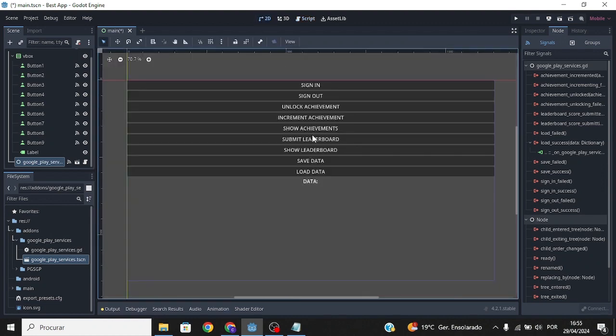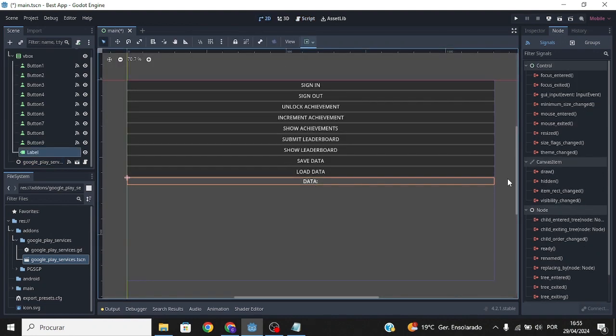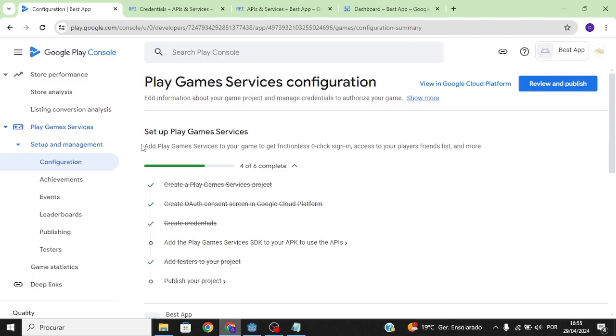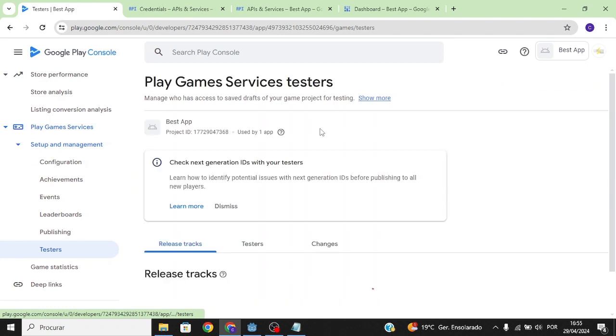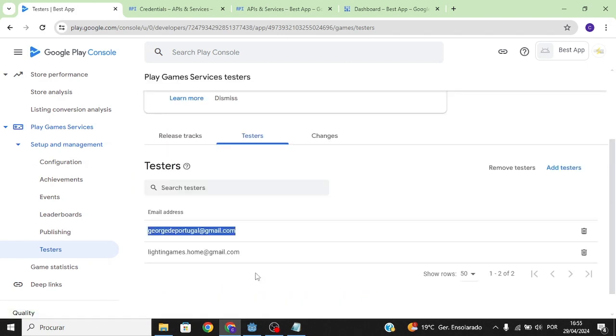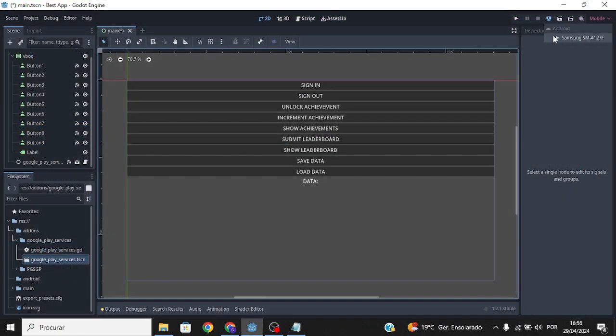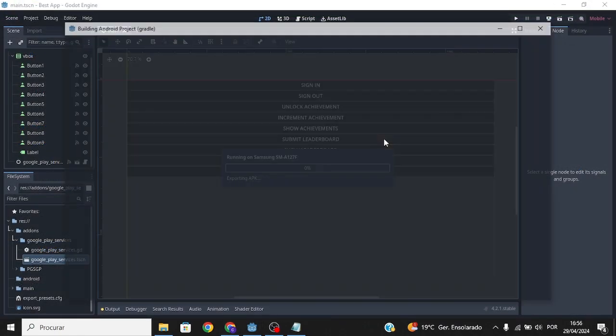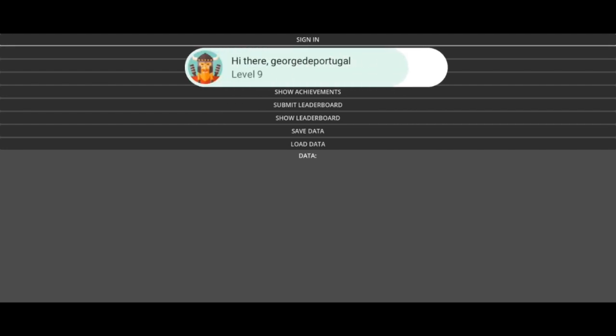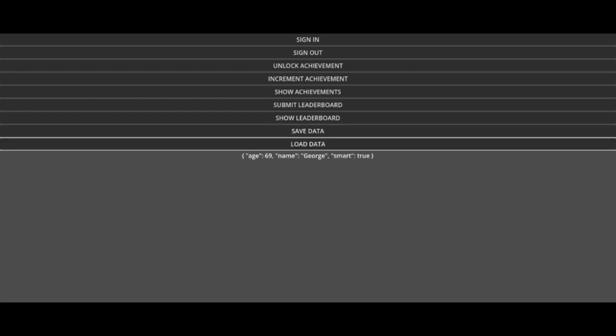Before exporting, make sure to go to Testers and add the email you'll use to log into Google Play Services in your mobile game. Let's go ahead and export it. As you can see, you can sign in, click Save Data, click Load Data, and it has successfully loaded the data.